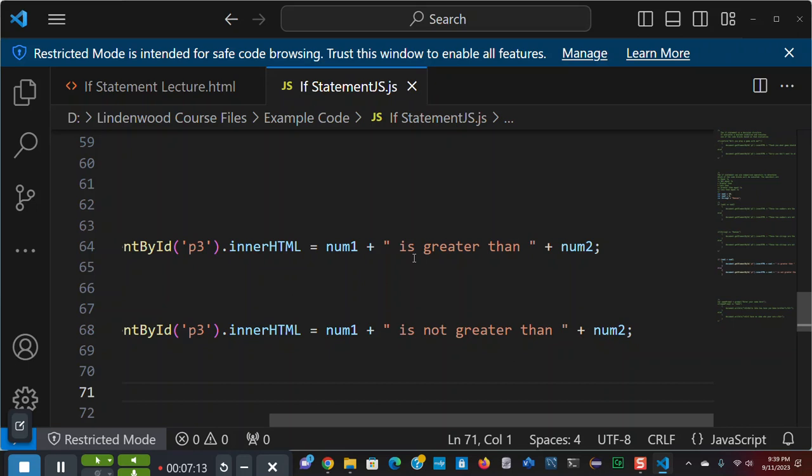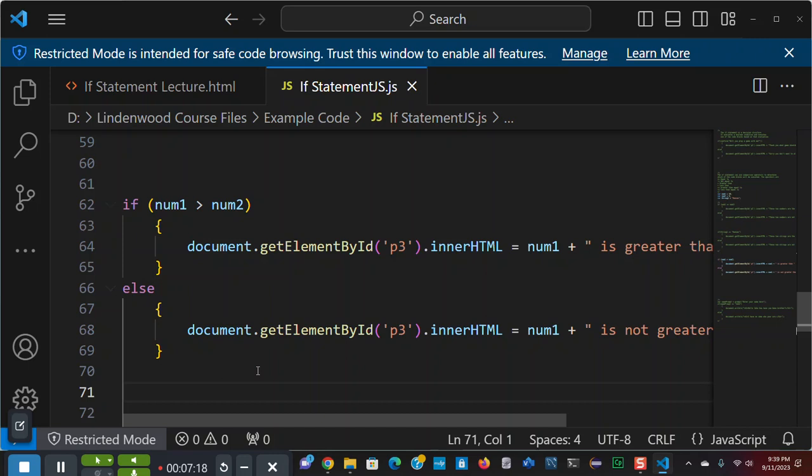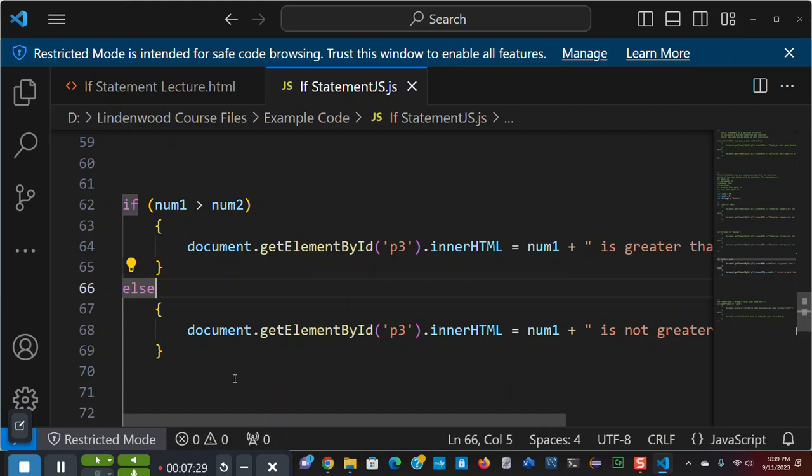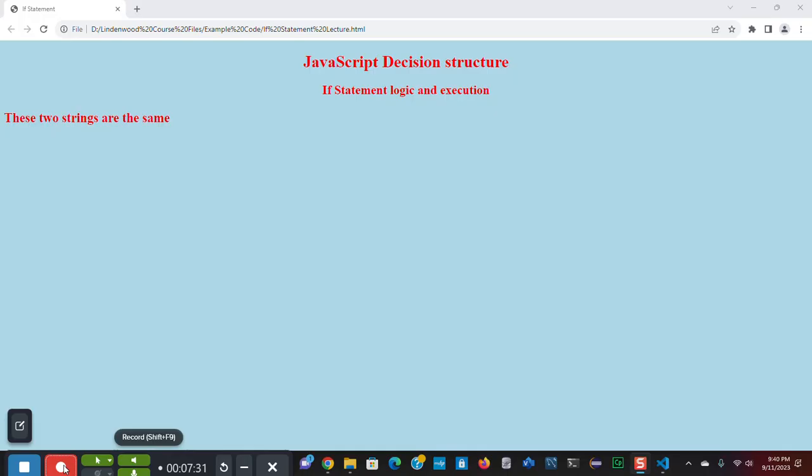Else, it's going to say num1 is not greater than num2. And so, I'm going to save and reload. Now, as I reload, it should say 10 is greater than 5.